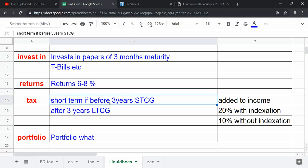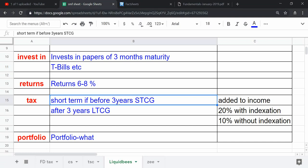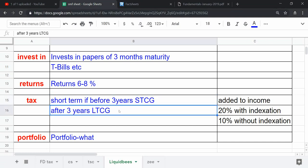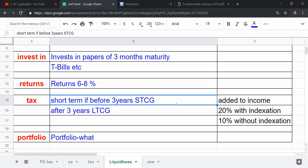If you invest in Liquid Bees and if you stay for three years and more, then your overall taxation reduces even below 10 percent also sometimes. The gains from Liquid Bees, if you sell before three years, they are treated as short-term capital gain as it is a debt fund.